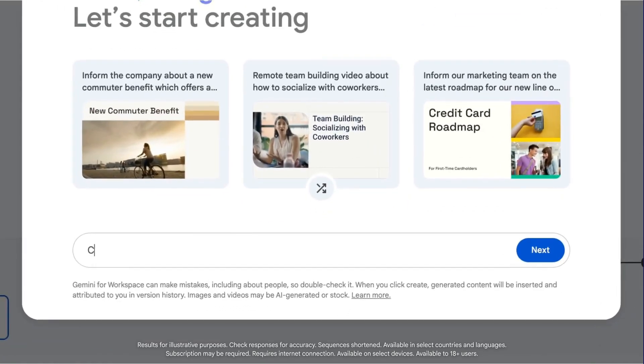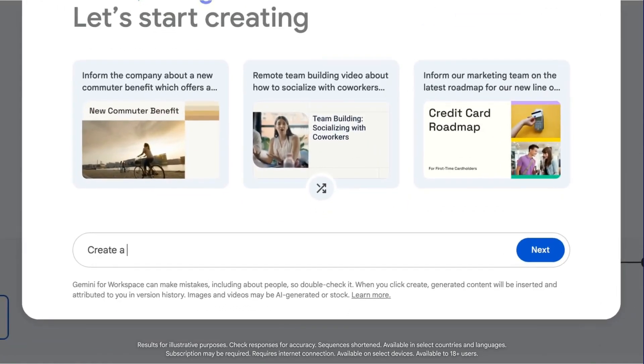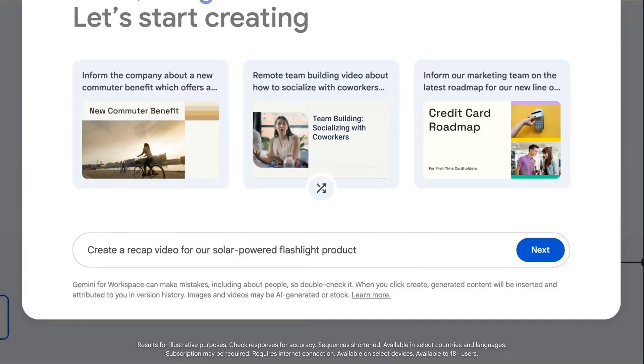The more information you include in the prompt, the better. That includes things like the persona and audience, the context and the purpose, and the tone of the video.